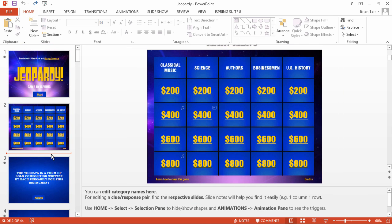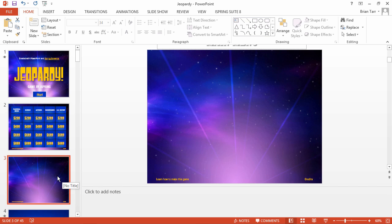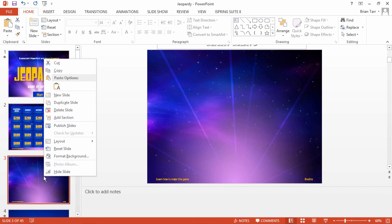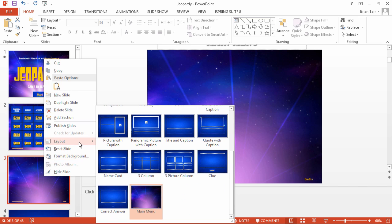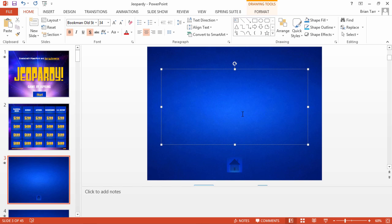Now let's see how to add your clues and answers. Insert a new slide, then right-click it and select Layout. From here, you can choose the clue or the correct answer layout. The slide will already contain the appropriate button, so all you have to do is enter the text.